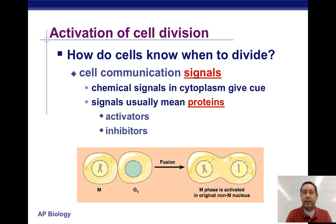Sometimes, like with the sperm and egg, when the sperm and egg unite, that fusion of the egg is what triggers mitosis.